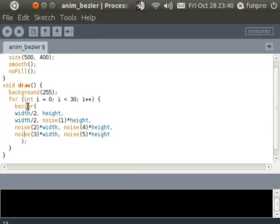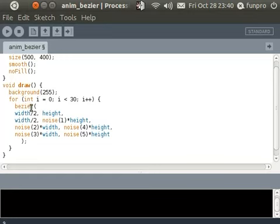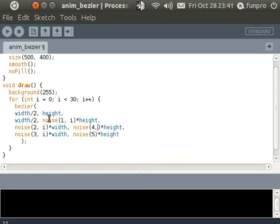So one way to get different values here for each of the calls to the Bezier is maybe to add this i value as a parameter. That's one thing that for sure is changing between one call and the next. When we call Bezier for the first time i is 0. The next time i is 1. The next time i is 2. So I can add here a parameter comma i. I'm gonna do this for all of them. And let's run the program.